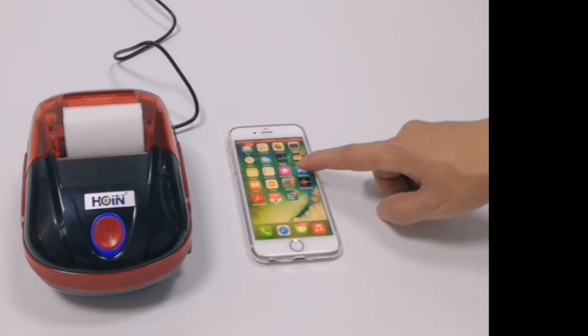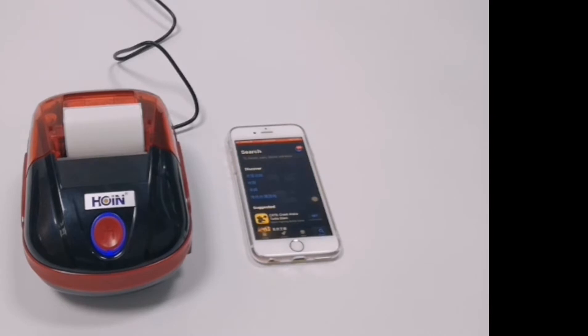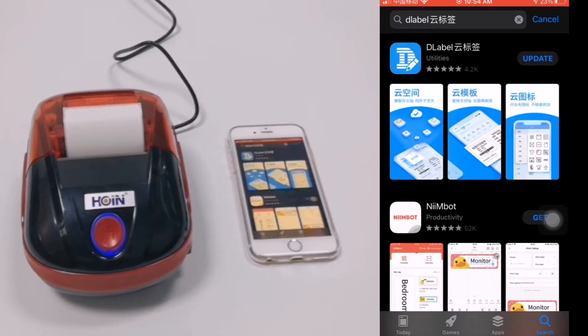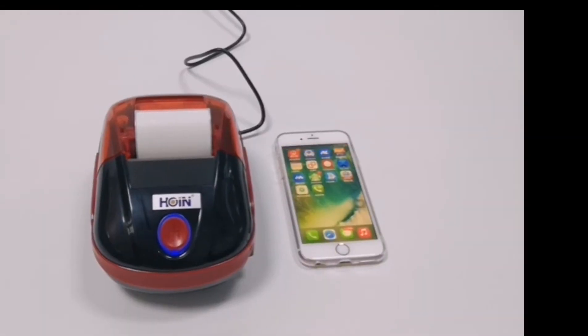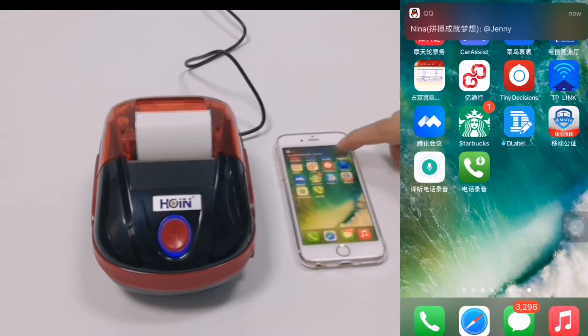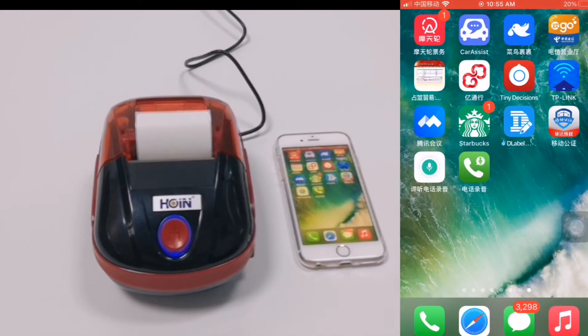Find Apple Store and search D-Label in the App Store. After you install the D-Label, you can find it on your desktop. Open it.